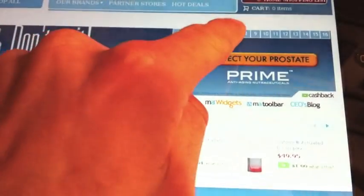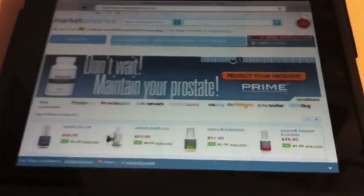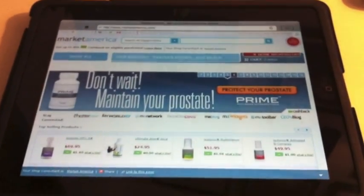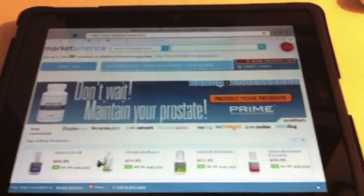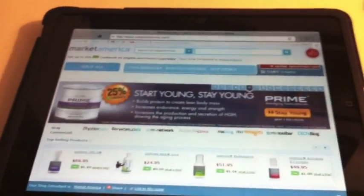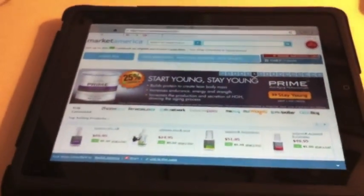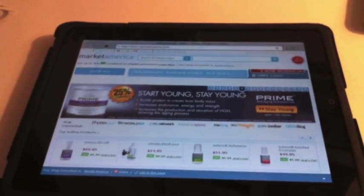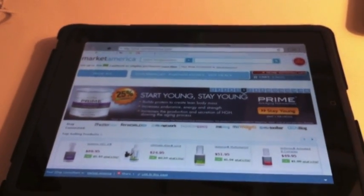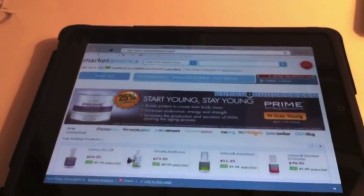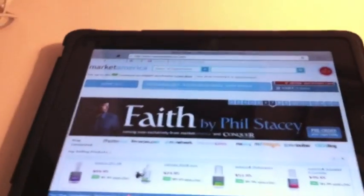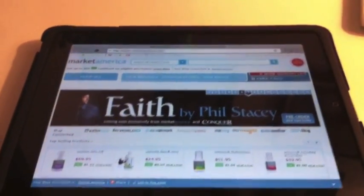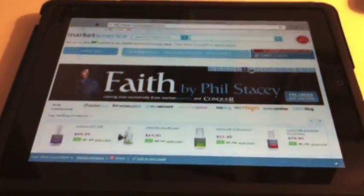So there you have it. That's how to use Adobe Flash on your Apple iPad. And this is a free download, so I recommend going and getting it. If you have any questions, please connect with me on Facebook. Thank you very much.